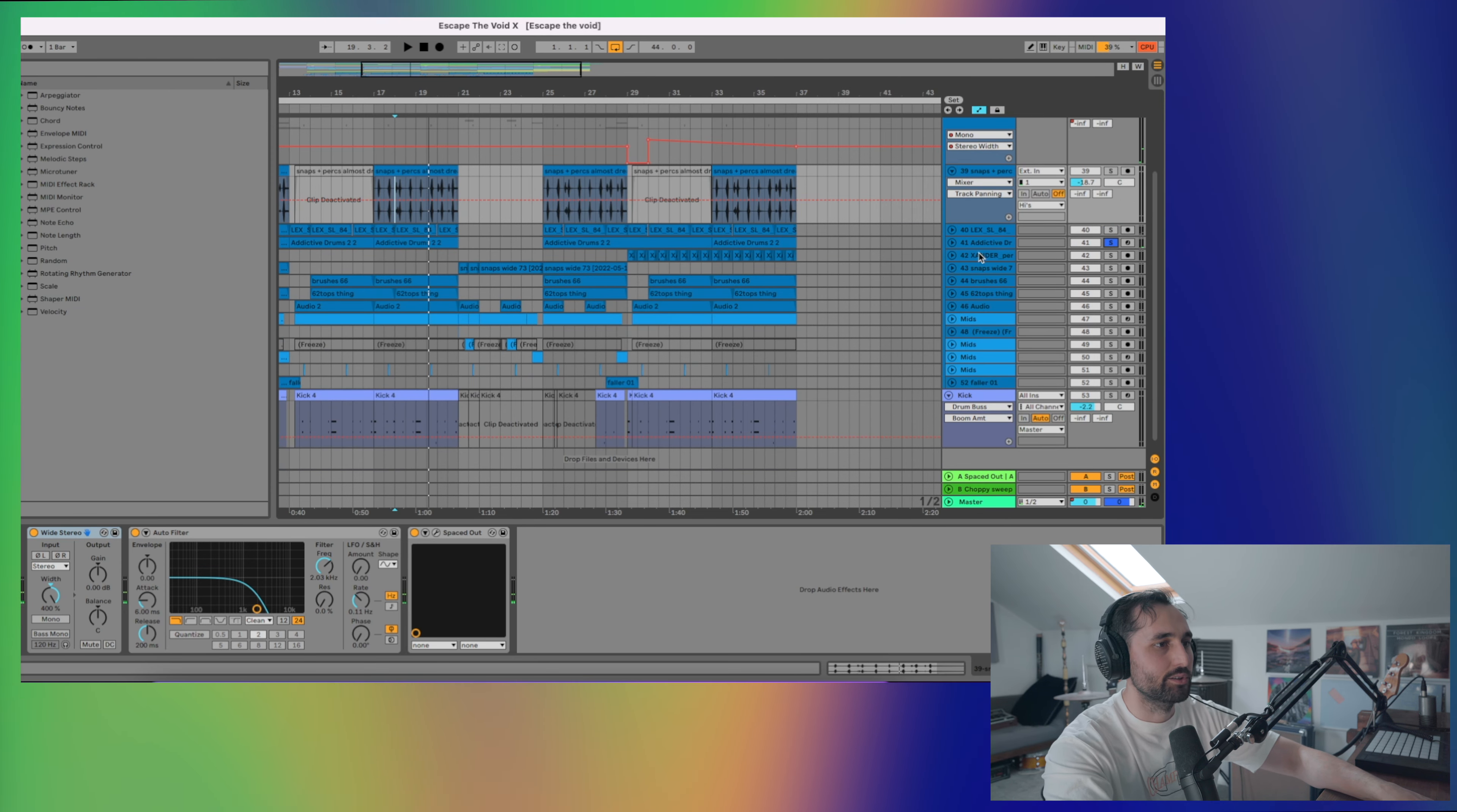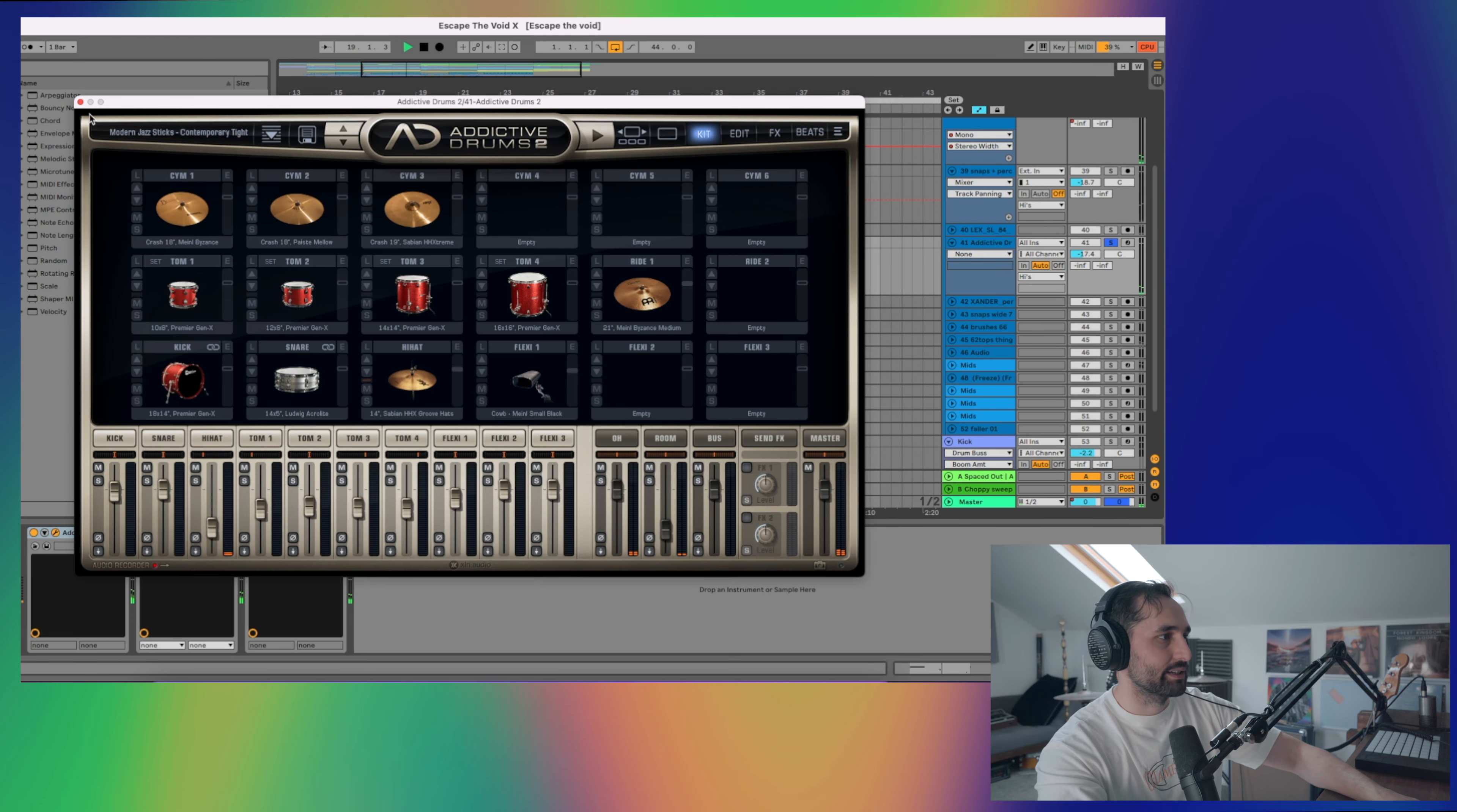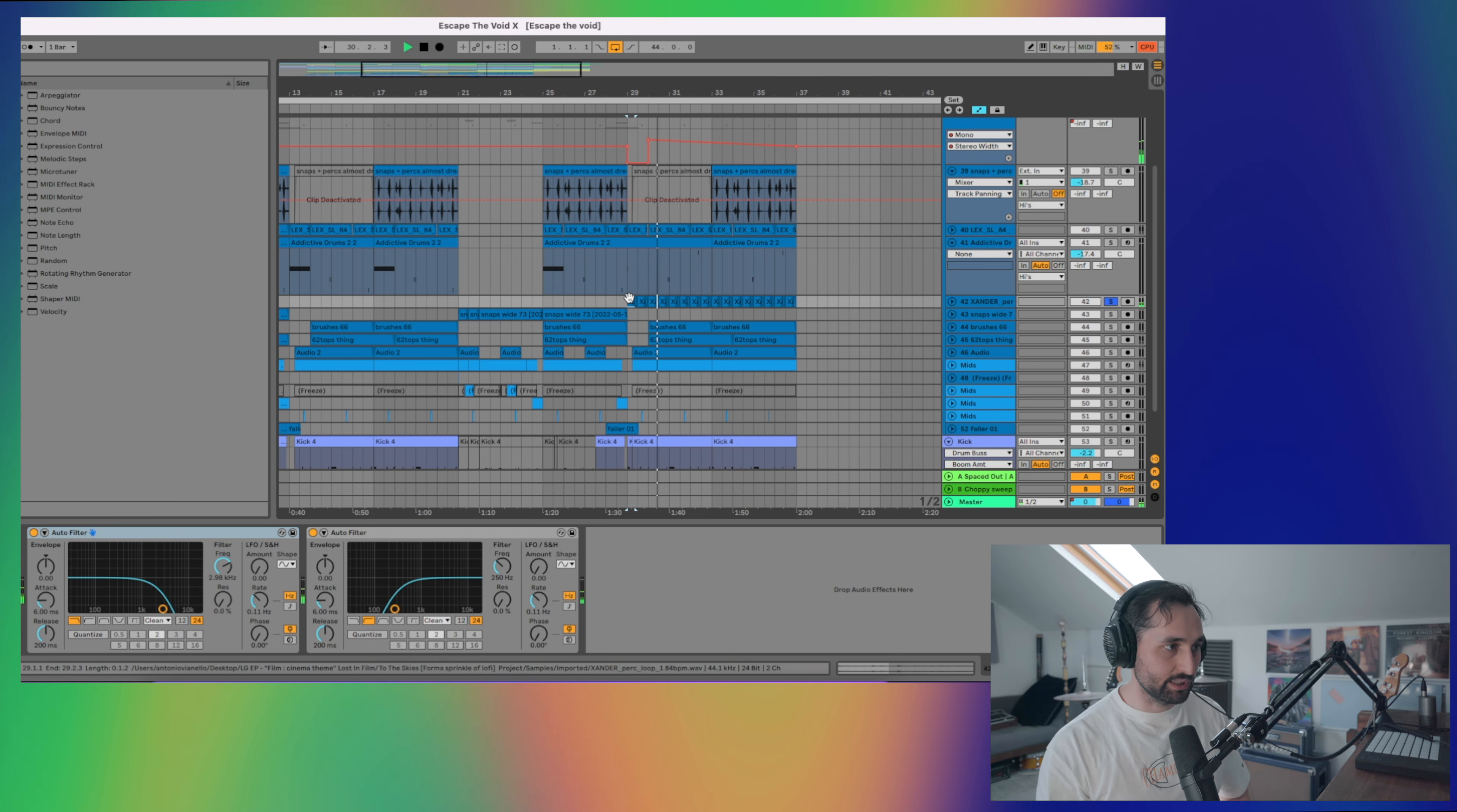I've got drums from Addictive Drums, which is adding a sort of granular-y cymbals. I've got a spaced out and a portal on here. I'm using the jazz sticks kit. So I just spent my time adding depth to this and making sure to add and remove things as the track progressed to keep it interesting.